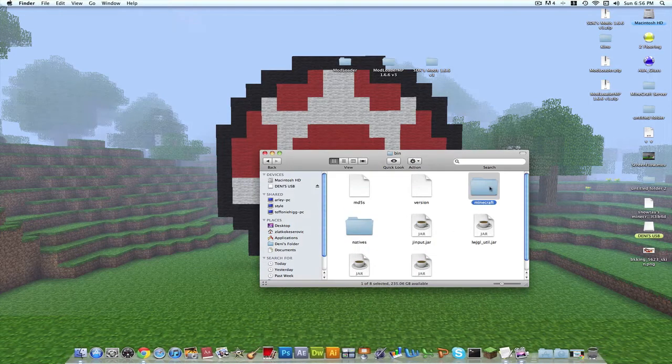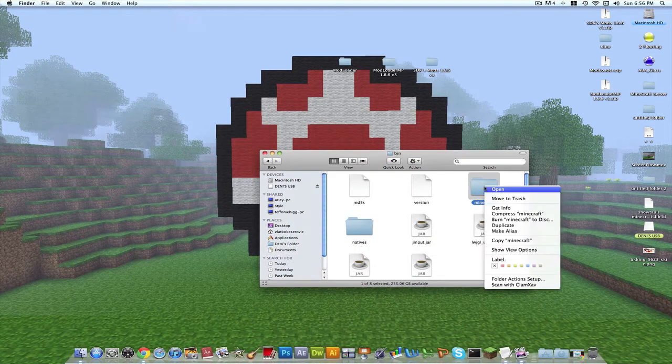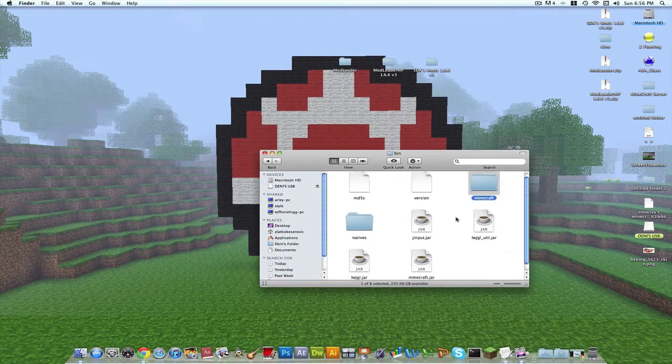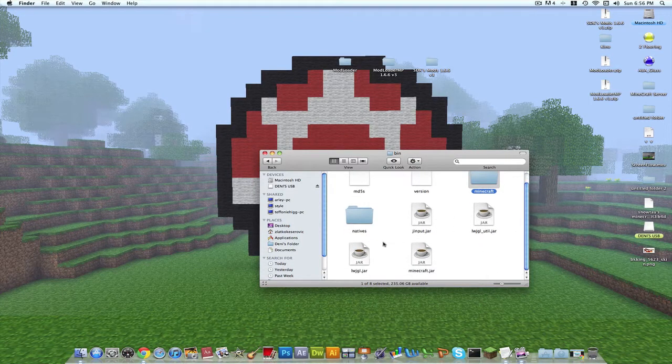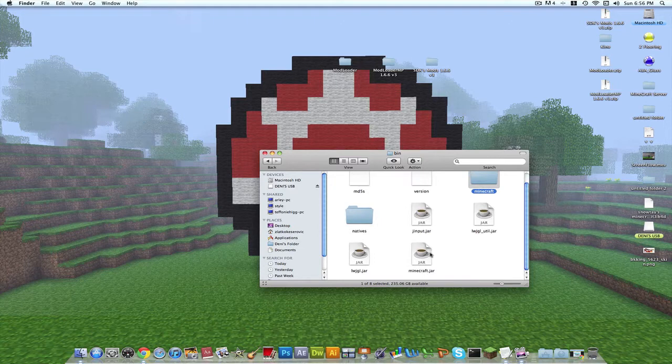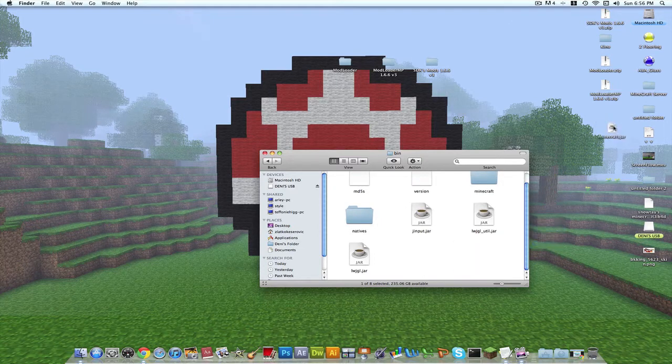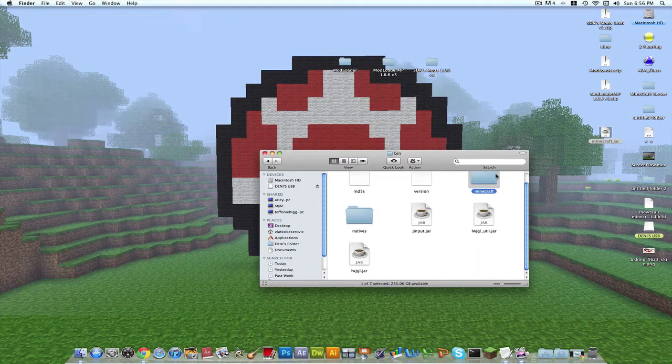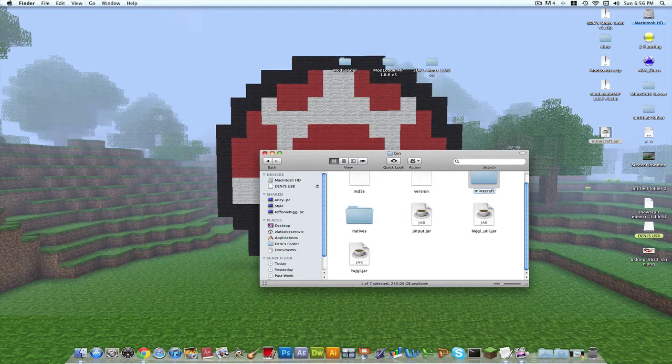See this minecraft.jar, just open with archive utility. As soon as it does that you can take this one out and put it on your desktop in case it crashes or something, you can always put it back.